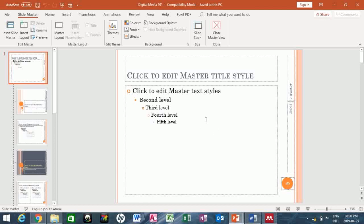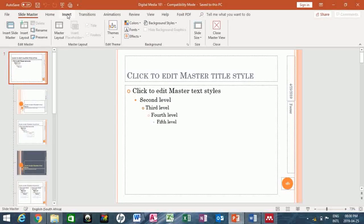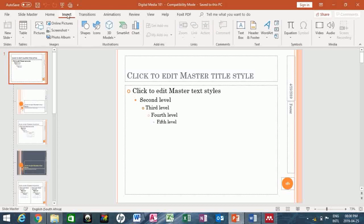Then the next thing you need to do is locate the Insert tab over here. Click on the Insert tab. At this point where we have the image group, what you need to do is locate where you have the picture saved that you want to use, the picture or logo that you want to put in your presentation.